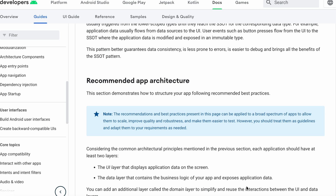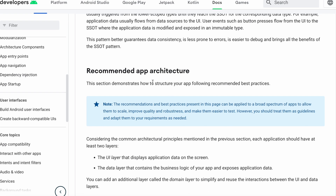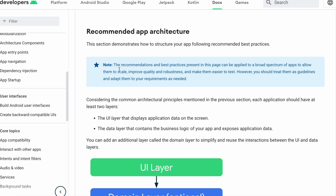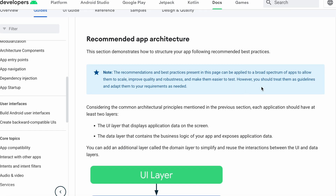Let's slowly understand what Google proposes here. It reads that this section demonstrates how to structure your application following recommended best practices. There's a note that says these best practices can be applied to a vast spectrum of apps, allowing them to scale, improve quality and robustness, and make them easier to test. However, you should treat them as guidelines and adapt them to your requirements as needed. I definitely agree with this sentence — you should always understand the principle and not follow blindly, adapting it to your requirements.